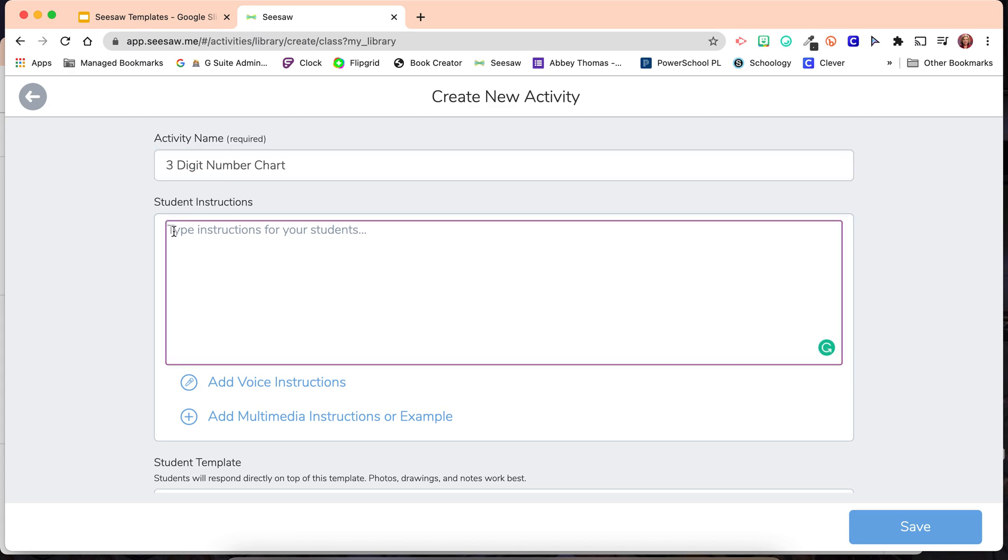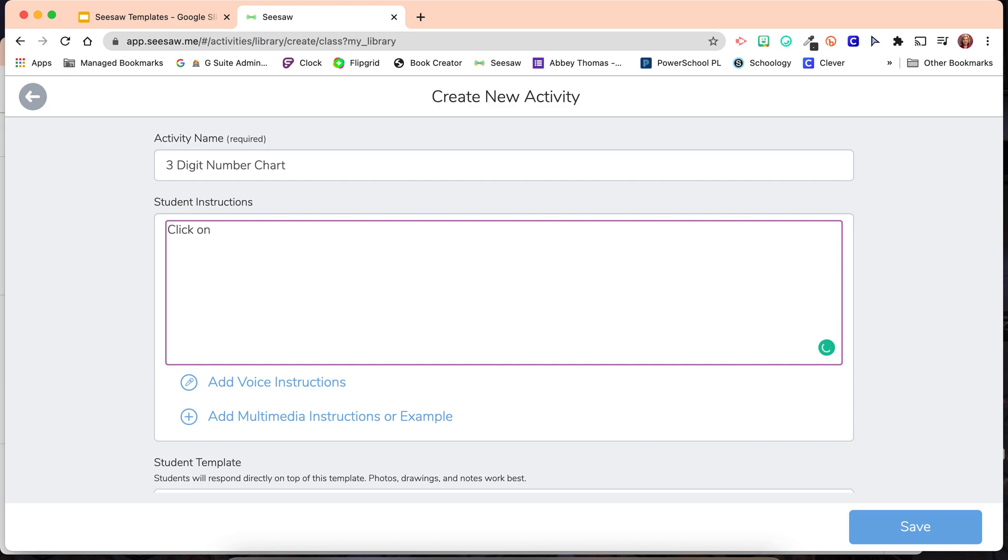And then give your students some instructions. First, they're going to click on Add Response. In order for them to have the Add Response picture there, I'm going to click colon, add, colon, and that's going to show the Add Response button.